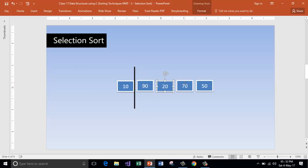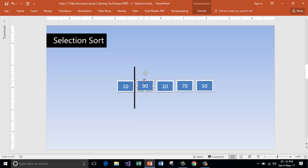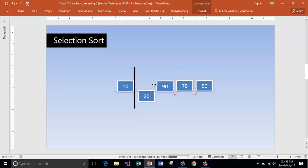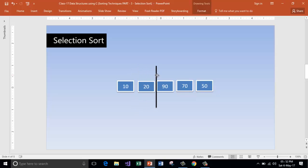We have got four elements remaining in the unsorted array. We go and find the smallest element here — 90, then 20 is the smallest. I will quickly jump into the next iteration. Now this is the sorted part. This is really how we humans think.